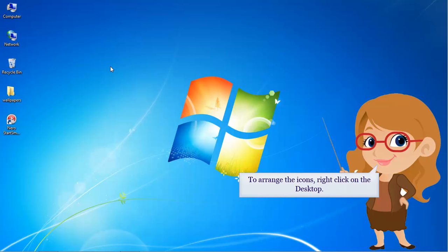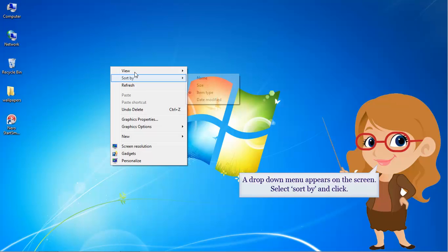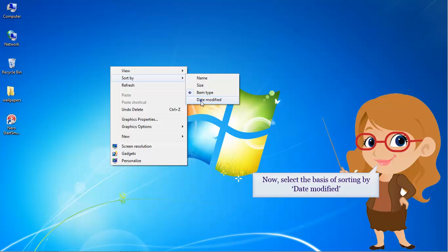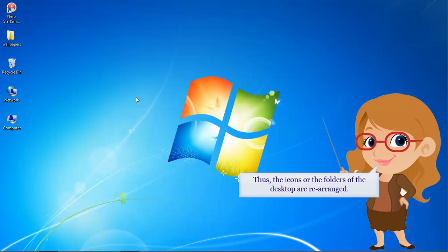To arrange the icons, right click on the desktop. A drop down menu appears on the screen. Select sort by and click. Now select the basis of sorting by date modified. Thus, the icons or the folders of the desktop are rearranged.